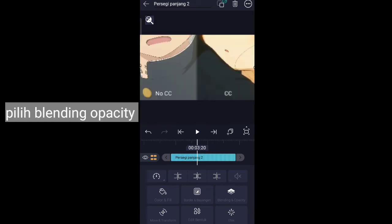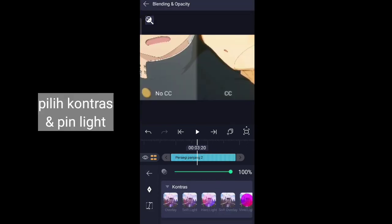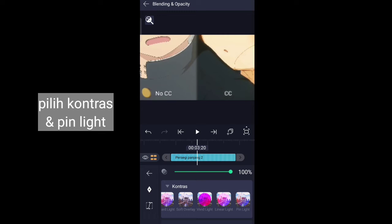Select blending opacity, select contrast and pin light.